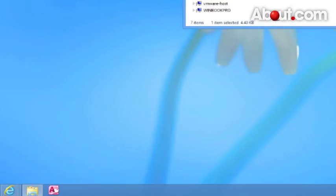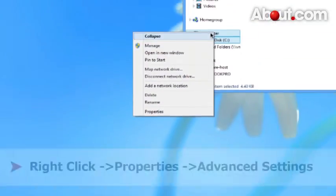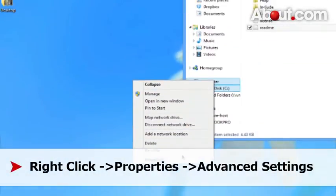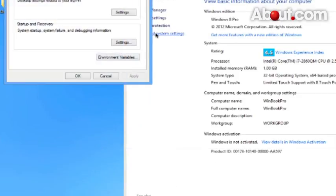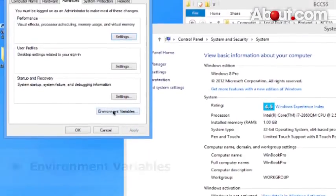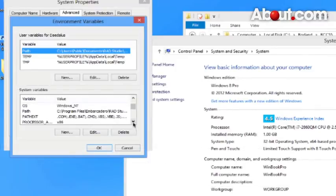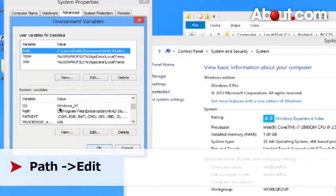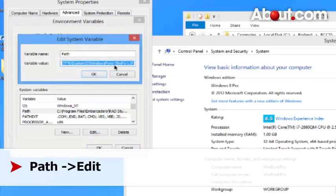You need to change your environment variables by right clicking on your computer. Go to properties. Click on advanced settings. Under advanced settings, click on environment variables. In the lower system variables box, go and click on path and then click edit.